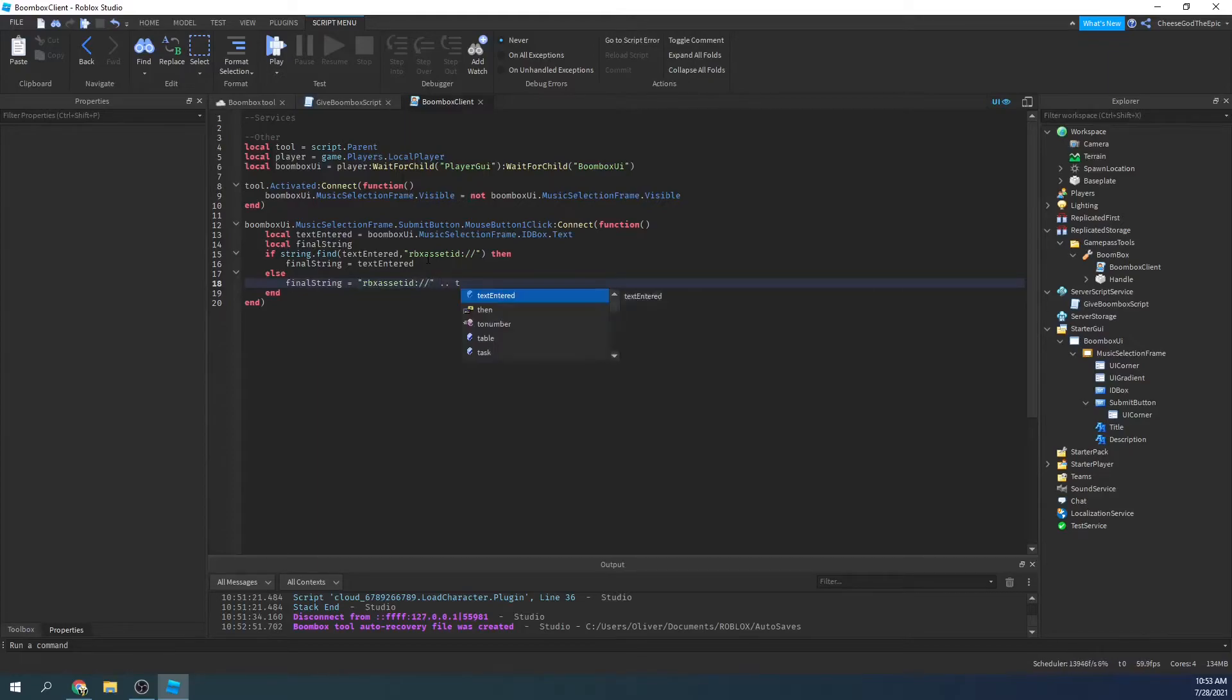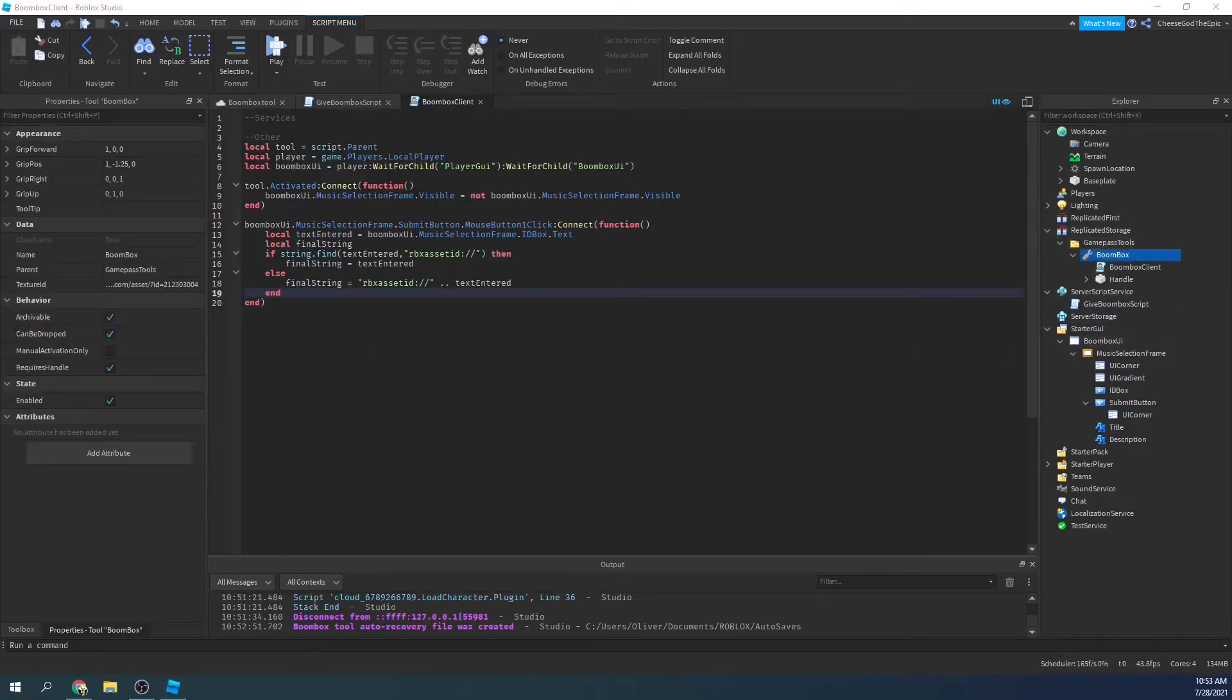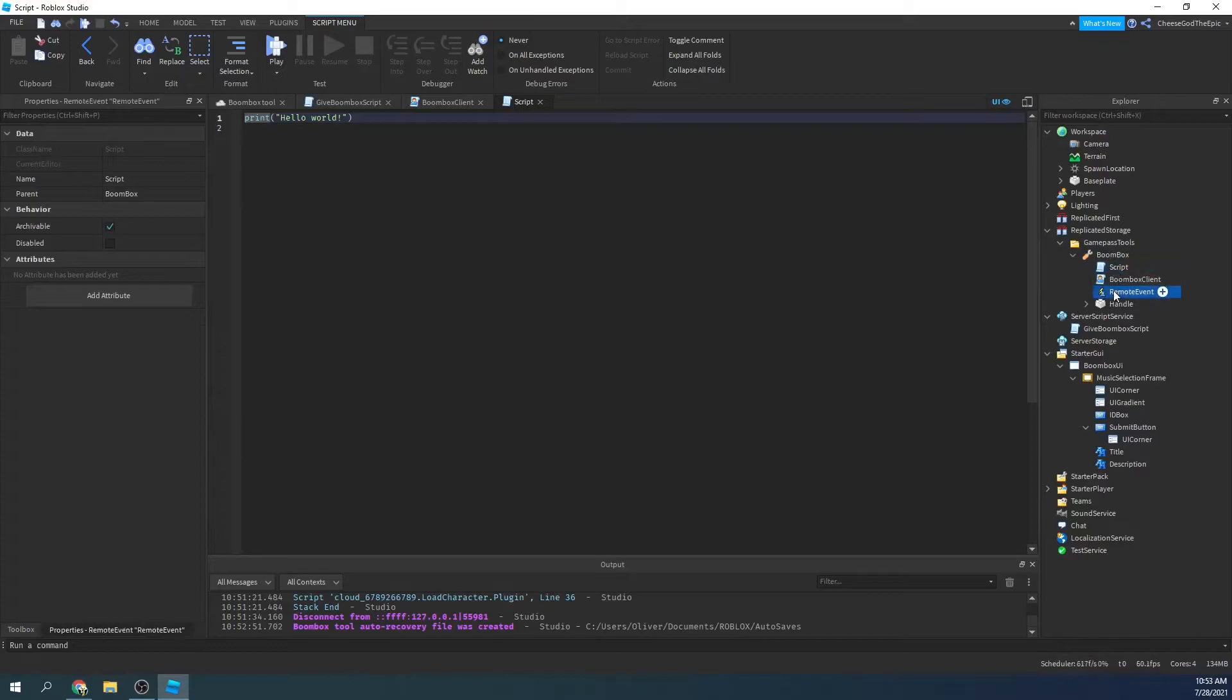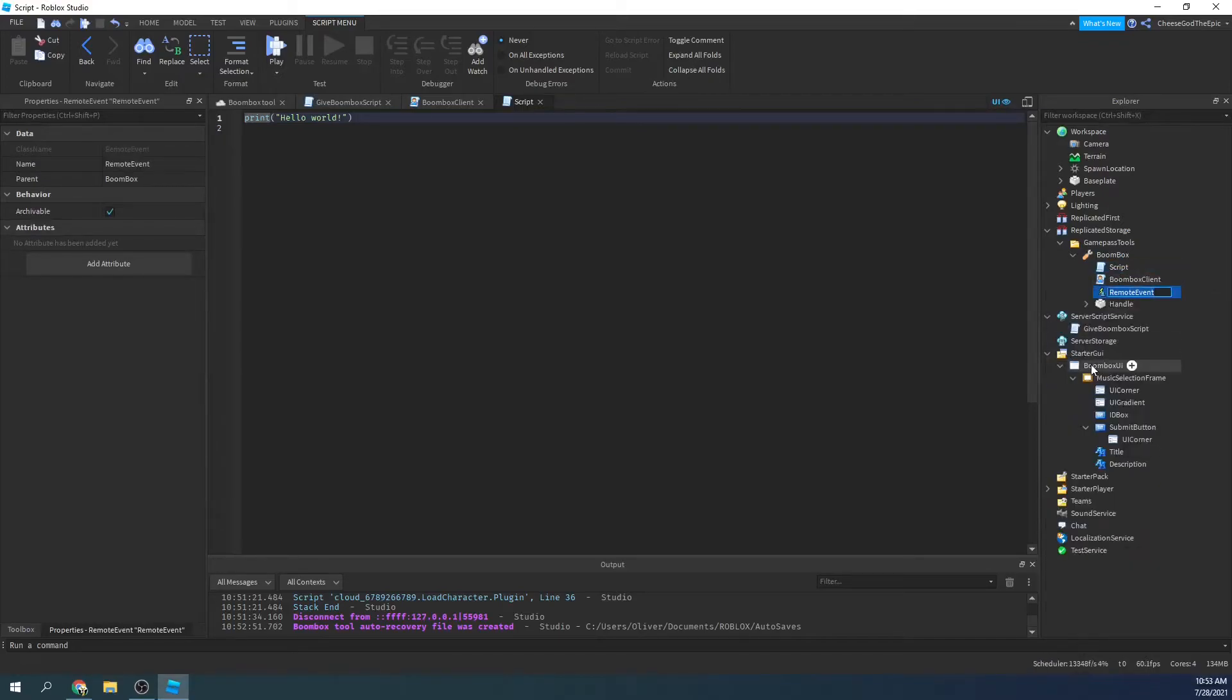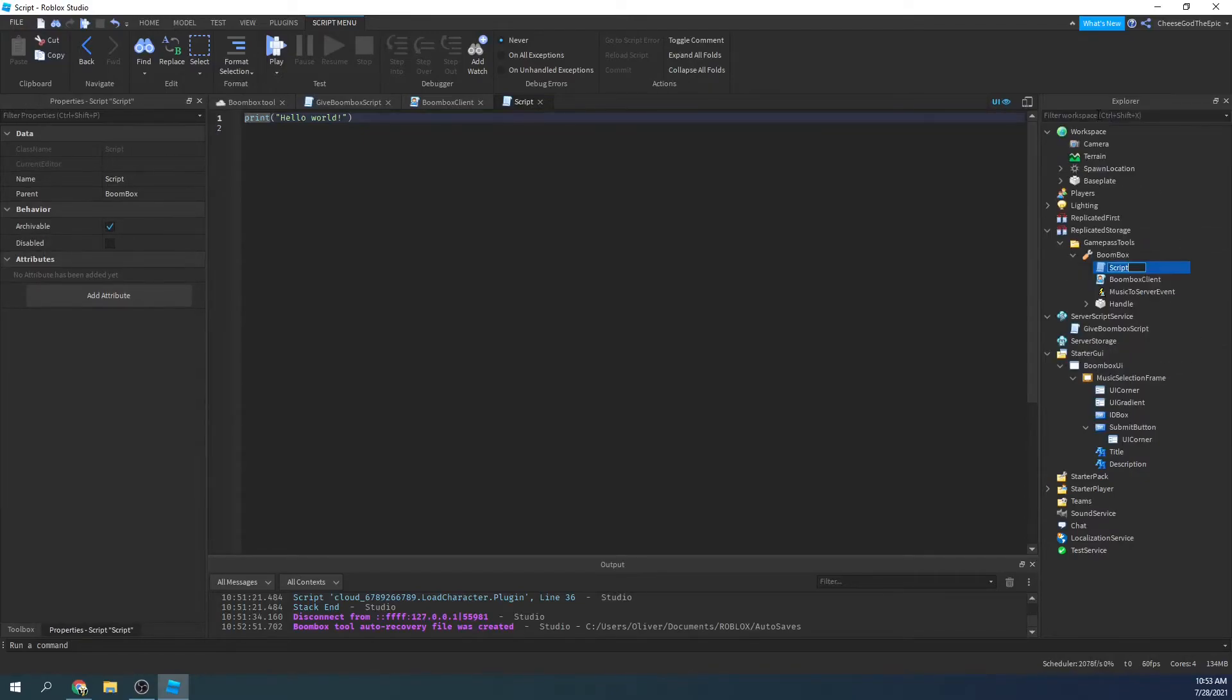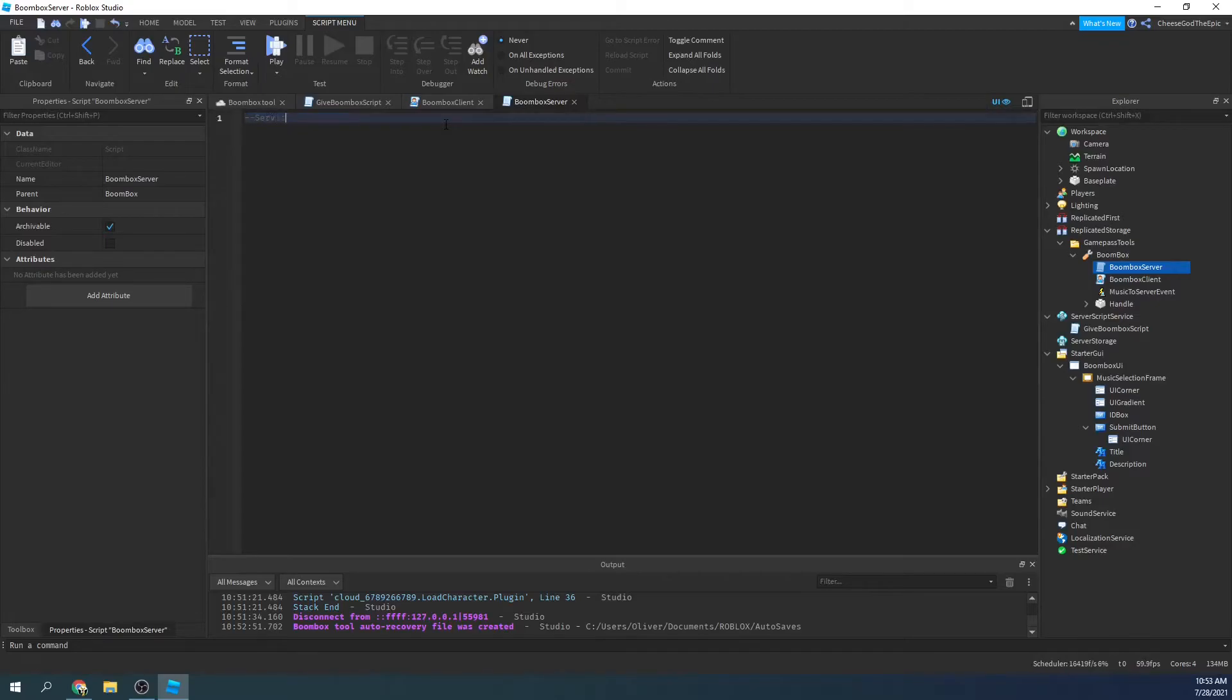So now we have the final string. Now what we're going to do is have a remote event so it goes onto the server so everyone will hear it pretty much. So let me just grab remote event like that. So we have our server script and we have a remote event. I'll call this music to server event and then I'll call this boombox server like that. Now we want to say services. And by the way, you can just have these variables all in one place. I just, as I said, I like to do it this way.